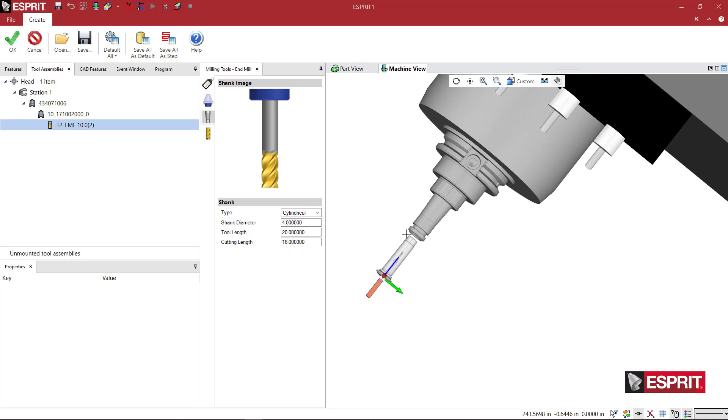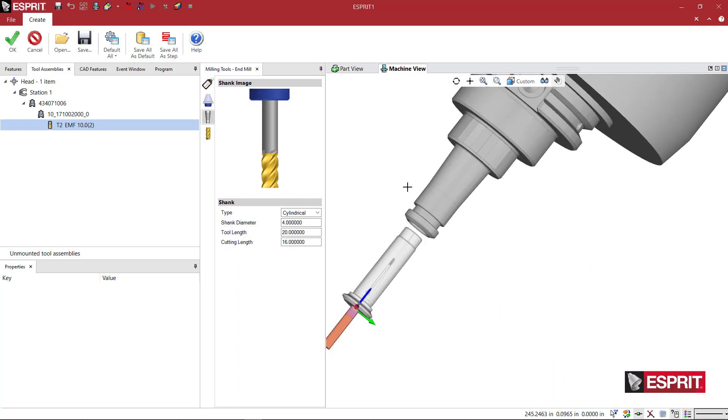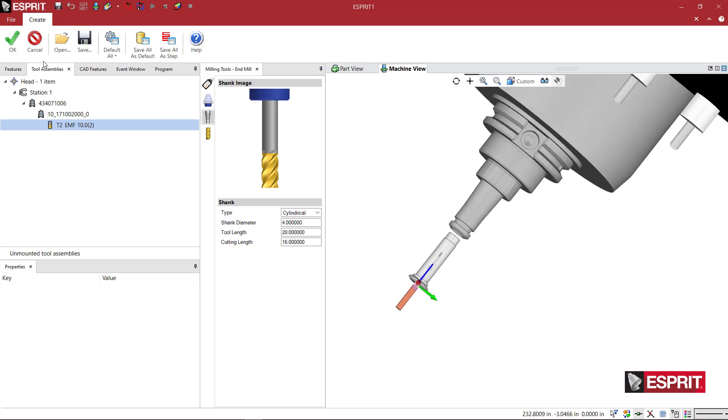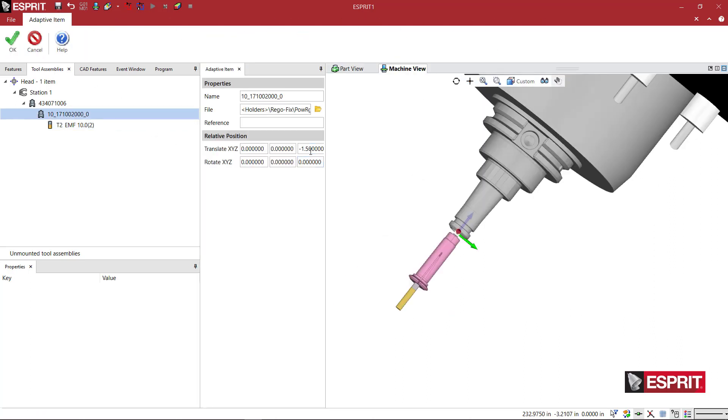So once you've built these components, you can interchange and swap them around inside of the Esprit simulation, no problem. So let me go back here and because this looks weird, I'm going to set this back to zero.